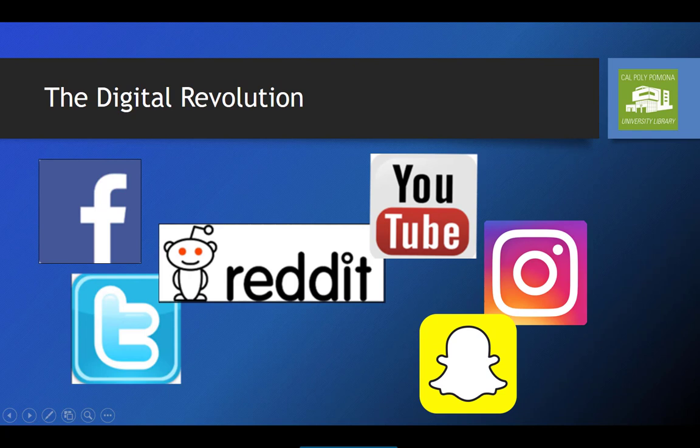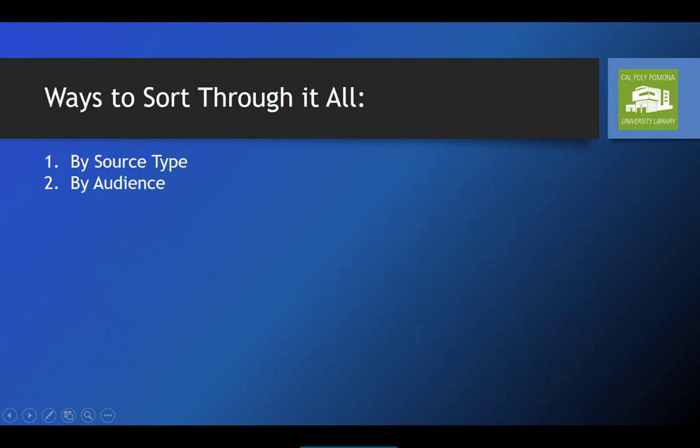There are clearly both benefits and drawbacks to this new information environment. On the one hand, we can now hear from the most diverse and varied collection of voices and ideas in the history of our species. On the other hand, this multitude of voices includes lies, hatred, and frankly a lot of noise. So having moved from an age of information scarcity to one of information overload, how do we sort through it all?